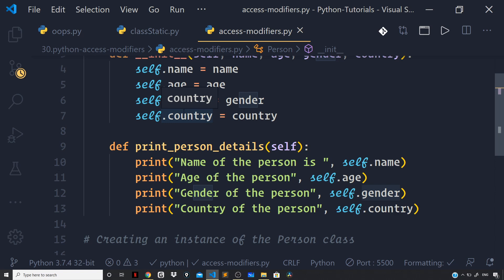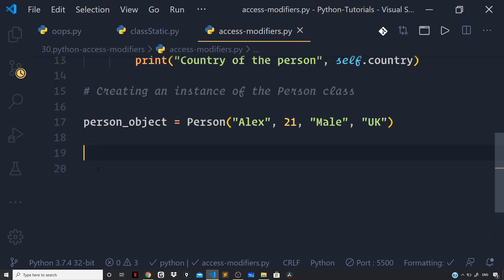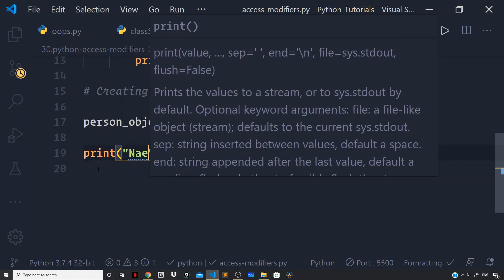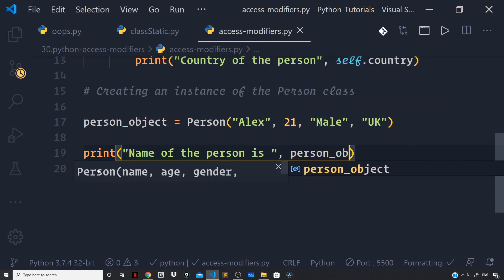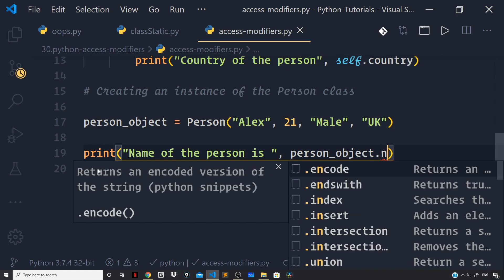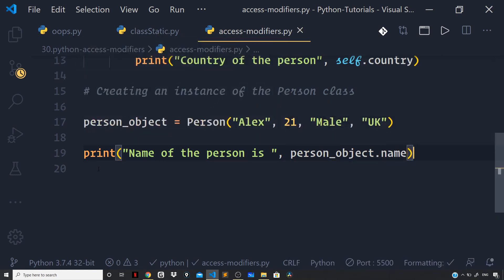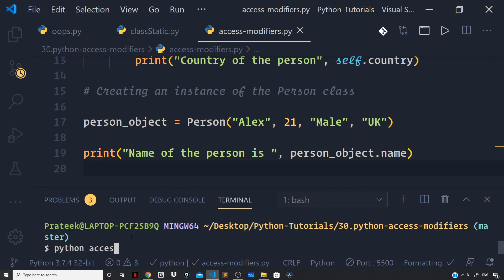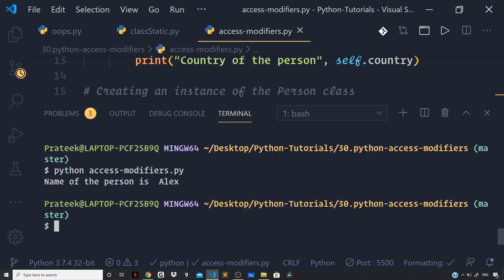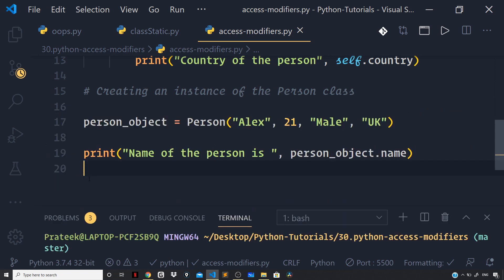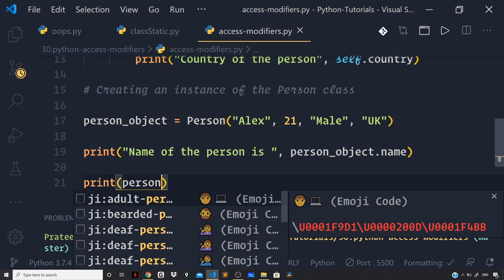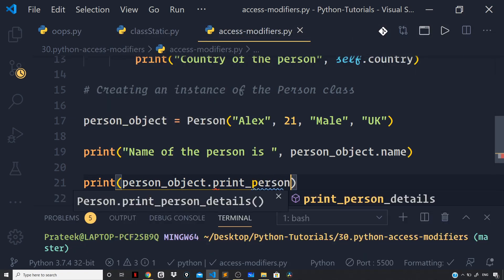So we can easily access them even outside our class using the person object. So let us try accessing them because they are public — they are accessible from outside the class as well. Right here outside the class I will say the name of the person is on the person object. I can directly access the name property because it is a public member. And even the method print_person_details that we defined above is public, so we can access that as well.